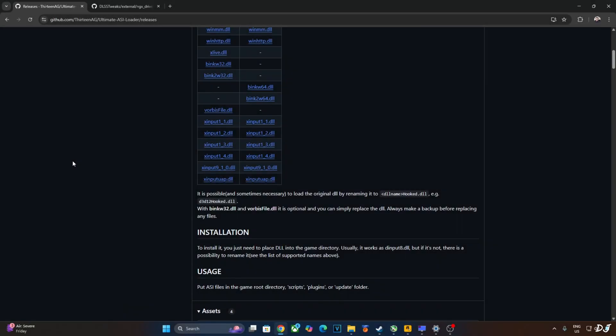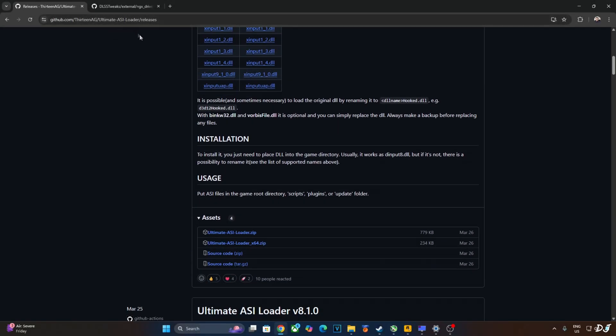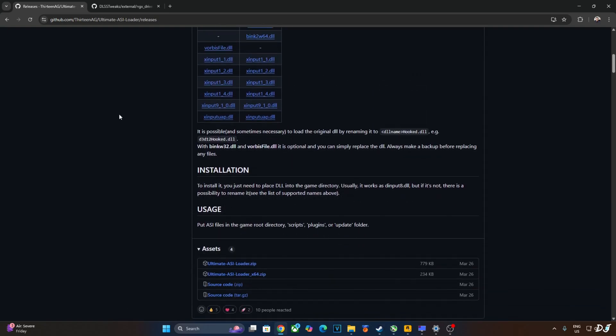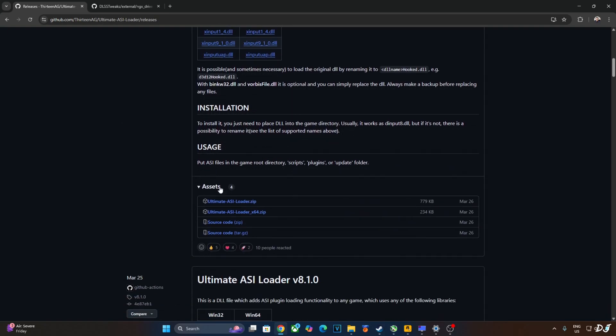Click on the blue link. Download the latest version of Ultimate ASI Loader from GitHub. I'll give its link in the description. Just scroll down and expand the asset section. Click on this blue link Ultimate ASI Loader X64.